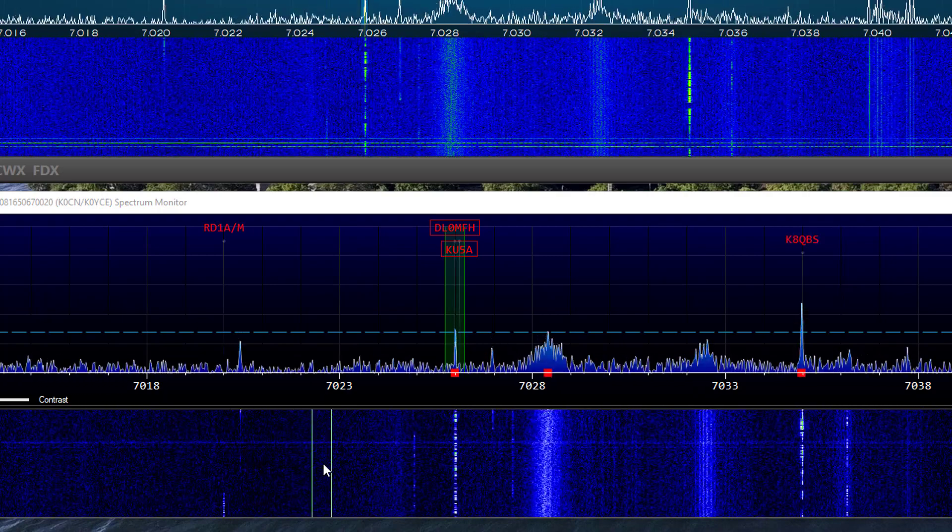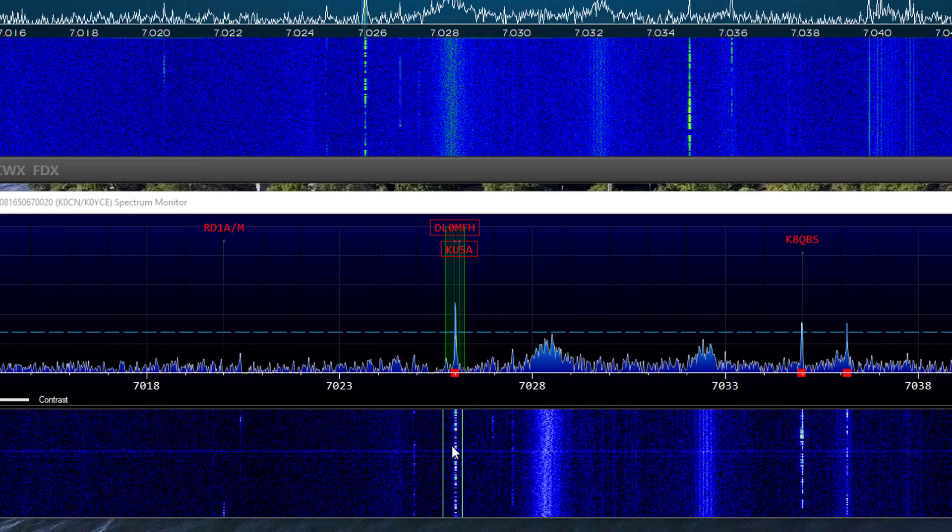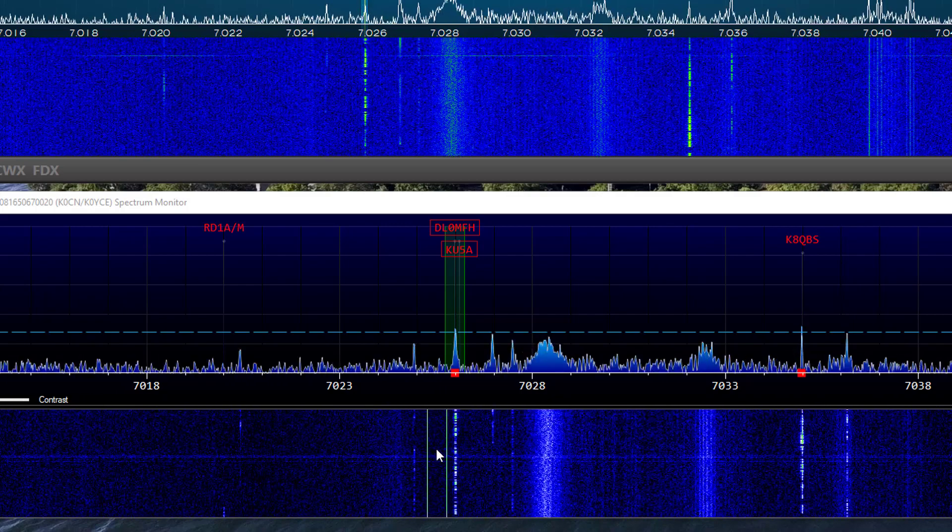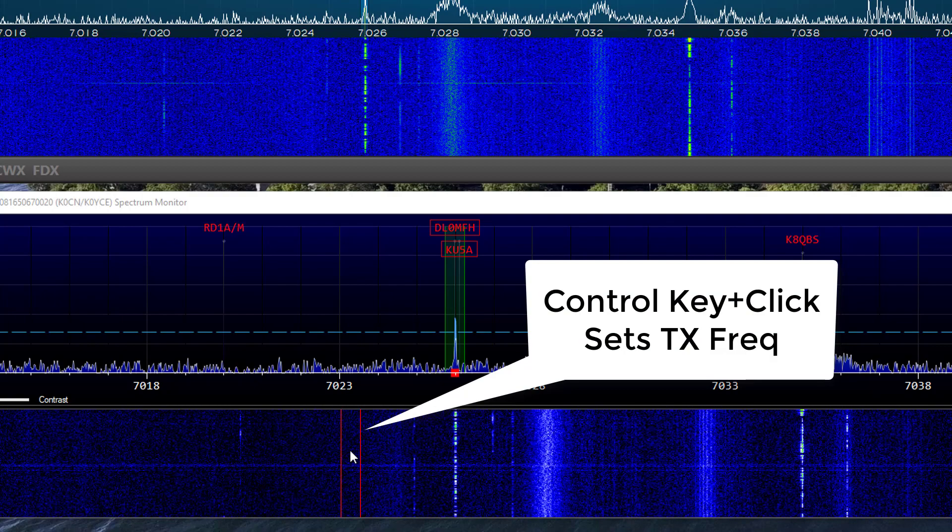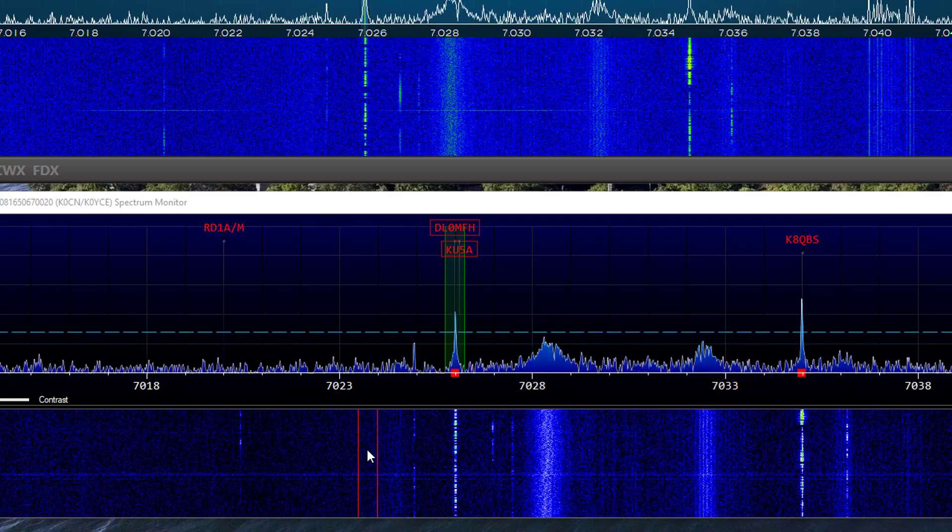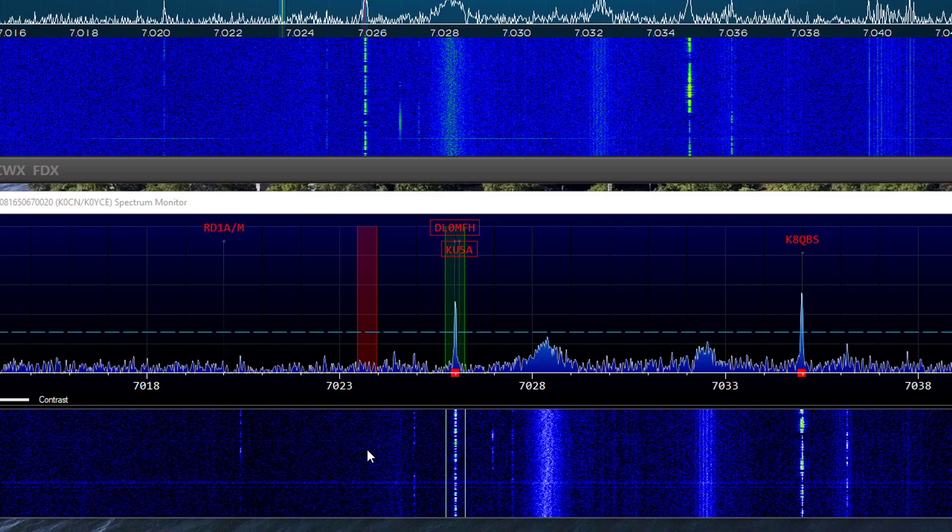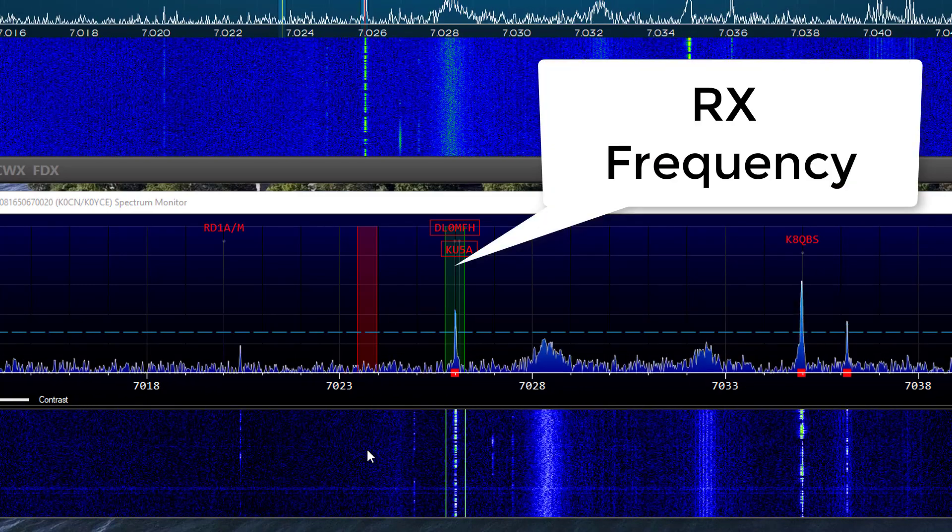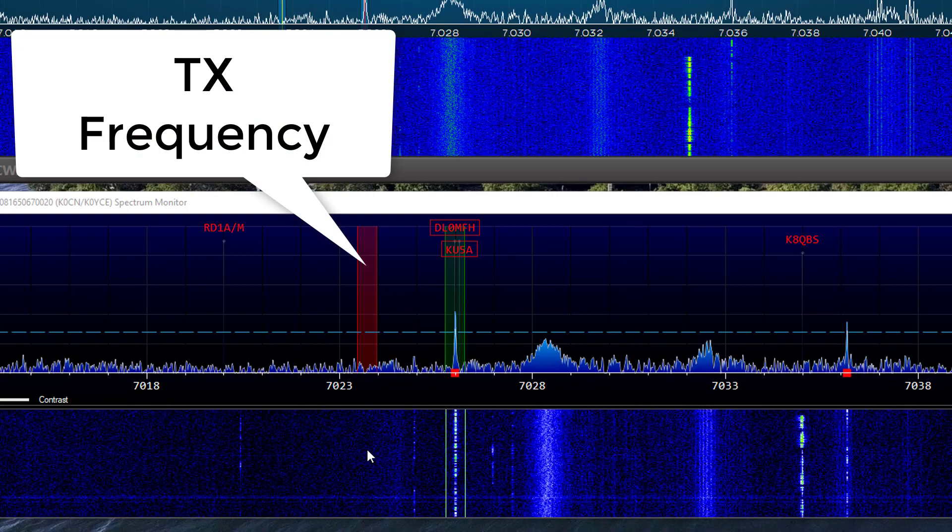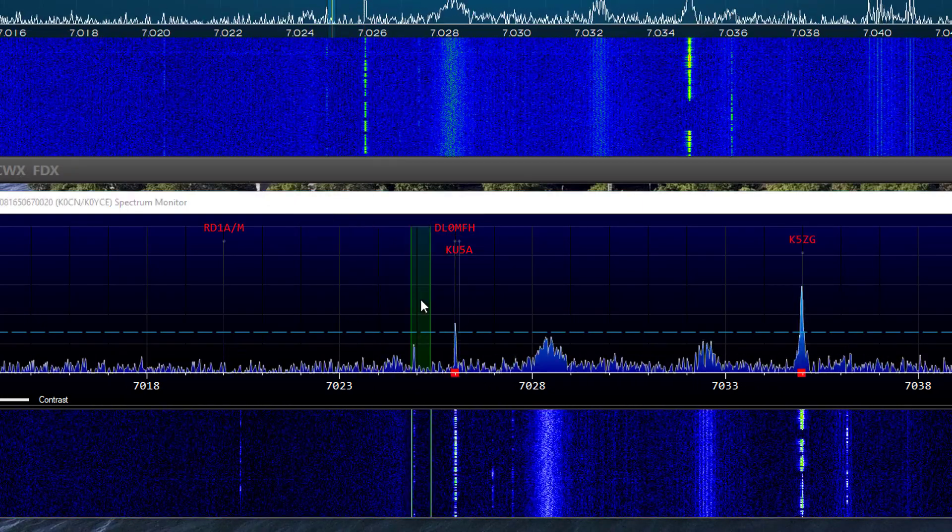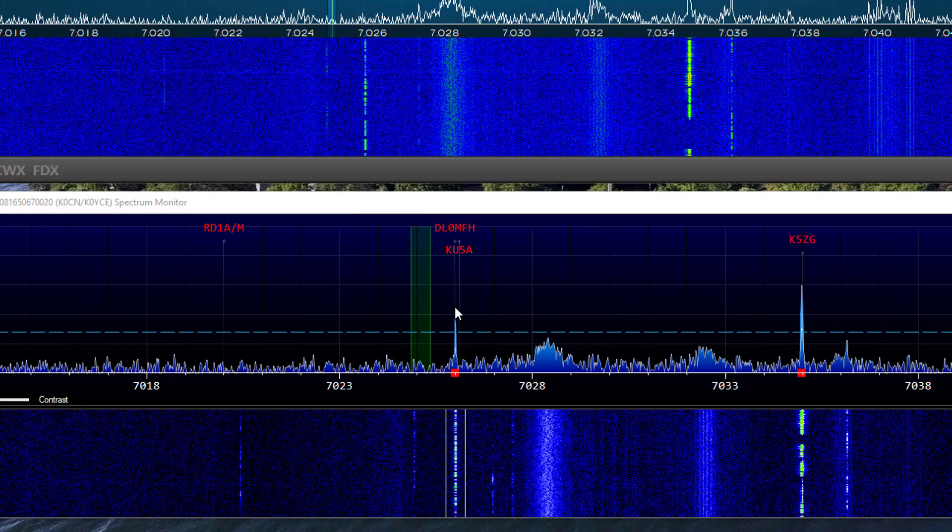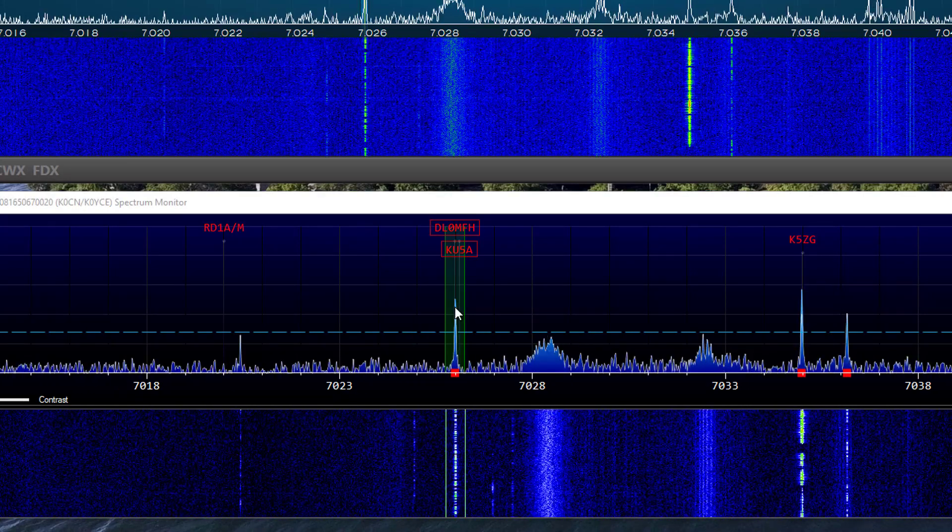If you hold down the control key while the mouse pointer is on the spectrum monitor, the waterfall tuning indicator will turn red. And if you click your mouse, you'll set the transmitter frequency at the pointer's location. The green tuning guide indicates the receive frequency and the red guide indicates the transmit frequency. Clicking anywhere on the spectrum monitor will return the flex radio to its transceiver mode.